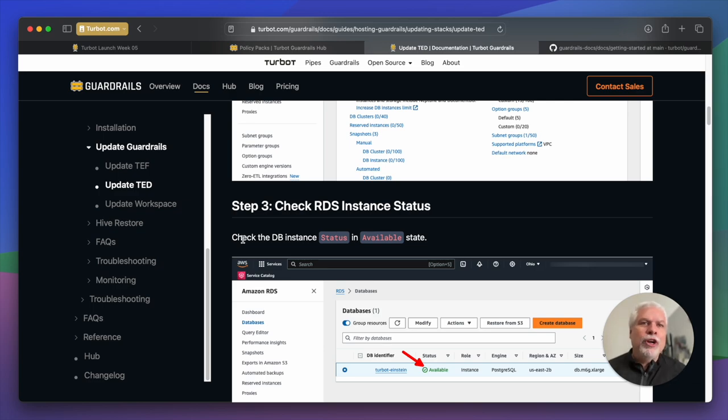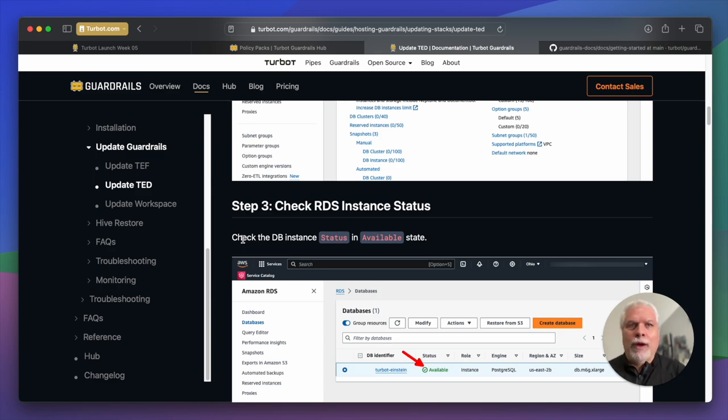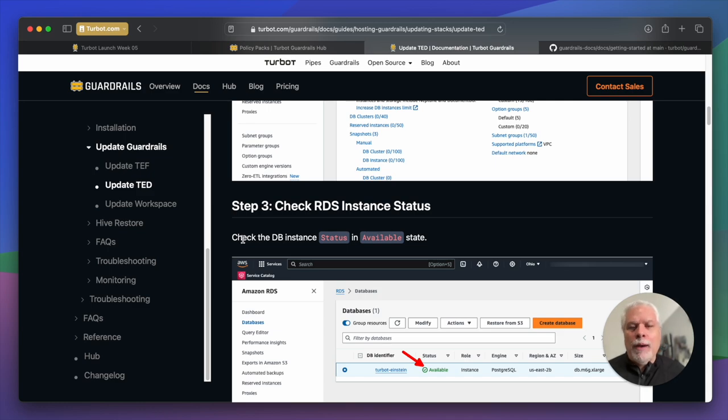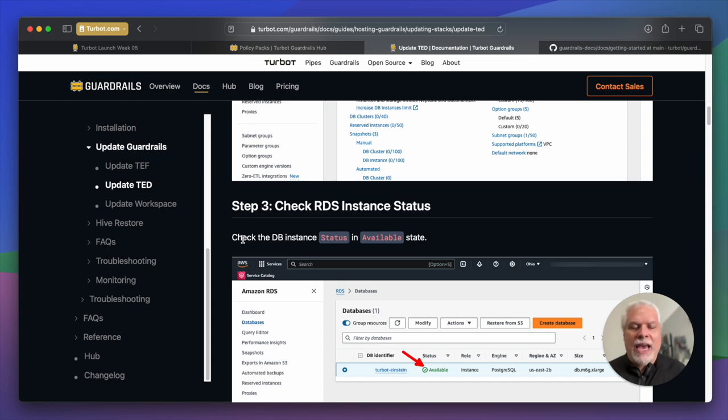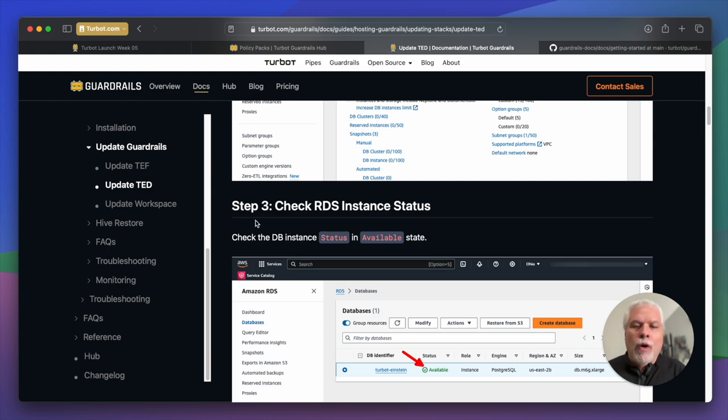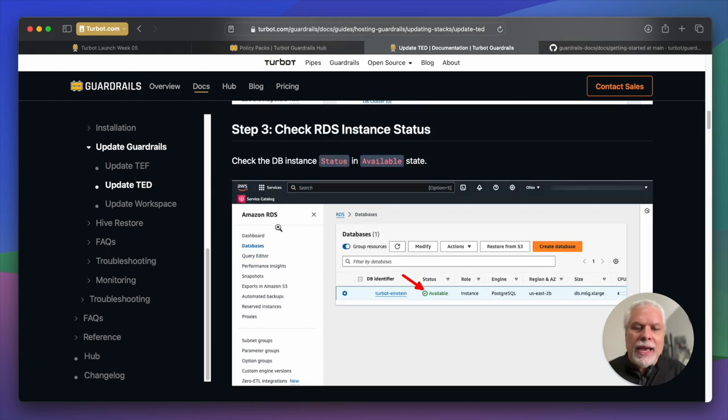But it put a huge burden on us to write the prose, to write the script that was going to be published. And it also put a huge burden on the user of the guides and the user of the documentation to read just walls of text. If you're reading a book, that's great. But on the web, you really want shorter text with more explanation.